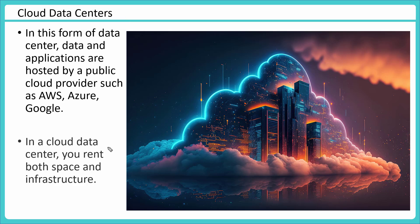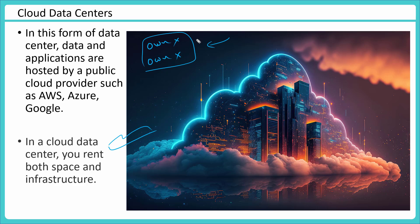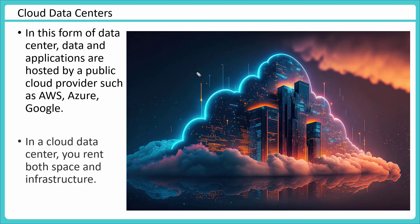So in cloud data centers, you rent both space and infrastructure. Here, you do not own any infrastructure, you do not own any physical space, and you still are able to utilize these. Let's say you want to run an application, a web server, or maybe you want to run your sales force running from these data centers. So that may be possible. These are called cloud data centers. These are the most commonly used data centers you will find when we discuss about AWS. AWS has the concept of availability zones and regions, and that is what makes up these.